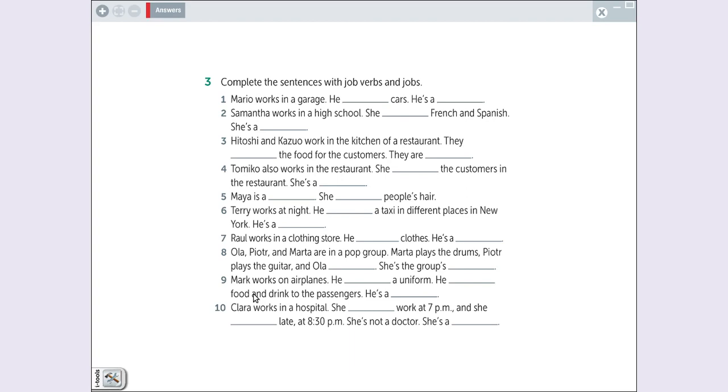Mark works on an airplane. He wears a uniform. Ele usa o uniforme. He serves food and drink to the passenger. He is a flight attendant.